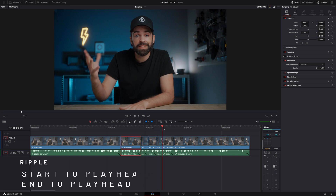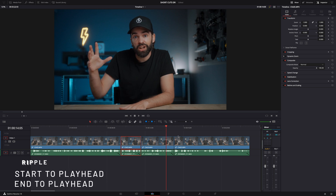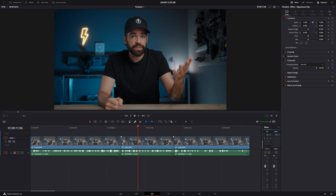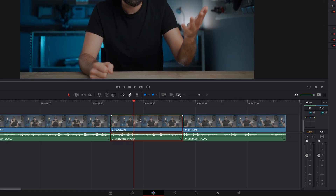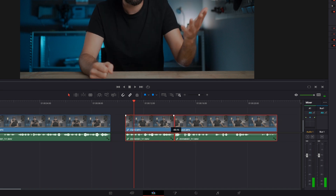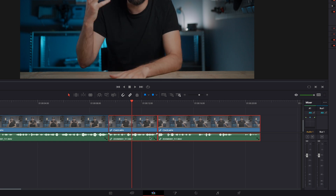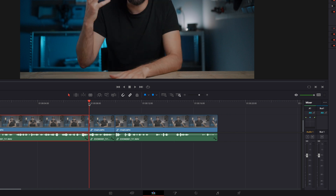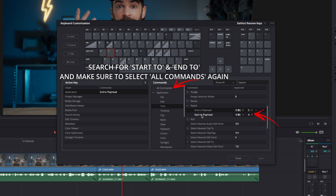The next shortcut is ripple start to playhead and ripple end to playhead. By default these are mapped as Command+Shift+left or right brackets on Mac, or Control+Shift+left or right bracket on Windows. Ripple start will take the start of your clip, trim it to the playhead, and move everything to the right back to the left — all with just one keystroke. Ripple end does the same but with the end of the clip. I have these two mapped as A and S, close to the split clip shortcut D.